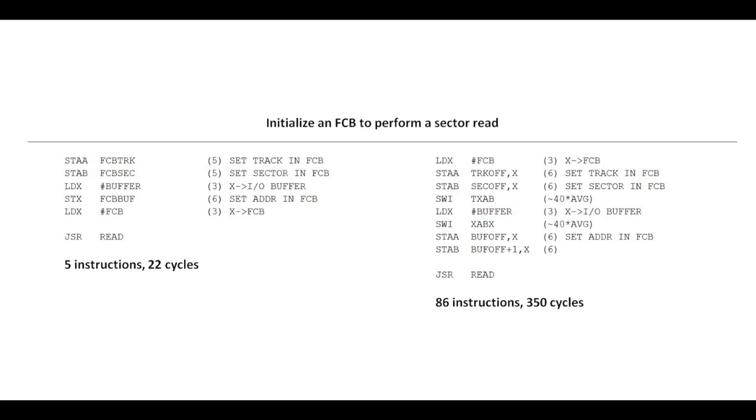Over on the right is the actual code he wrote. He loads X with the file control block pointer and stores the track and sector into the file control block using index addressing. No problem with that. Then he uses one of his instructions, the software interrupt executing the transfer X to A, B. He's saving the FCB pointer in A and B. Now he loads X with a pointer to the buffer for I/O, swaps those back around so he can store them one byte at a time into the FCB using index addressing and jumps off to the read. The only thing I can see he's accomplishing here is not having to load the address of the FCB at the end by swapping these registers around. But the net effect is that took 86 instructions in 350 cycles instead of 5 instructions in 22 cycles. Just night and day difference.